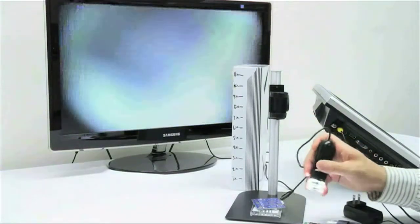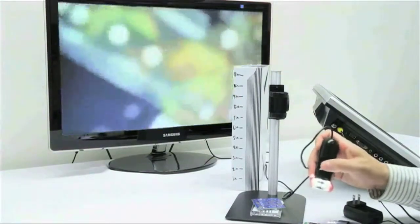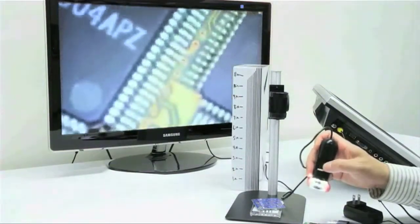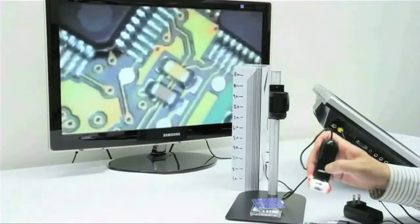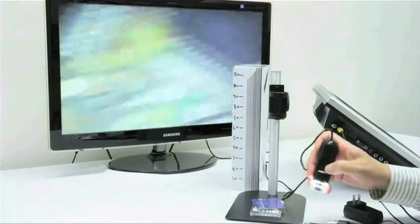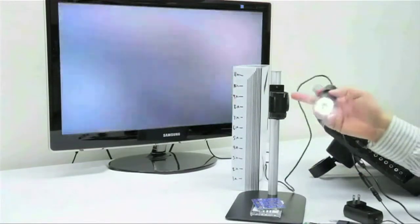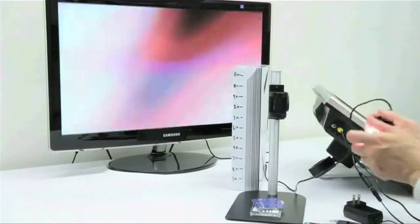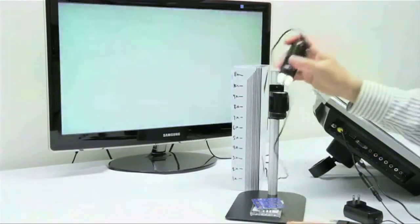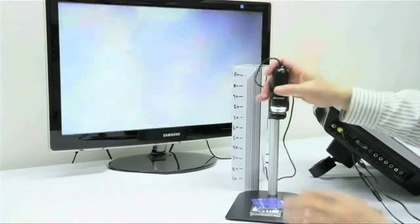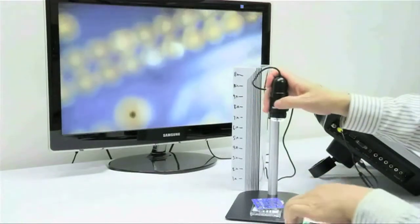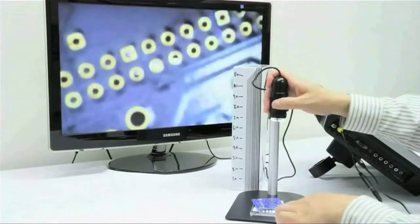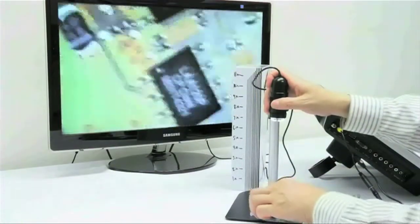You can also use this unit as a handheld device, but because of the higher magnifications at longer working distances, it may be a little hard to keep stable. For this reason, we do recommend using a stand with this scope and we are using the most popular MS-35B.